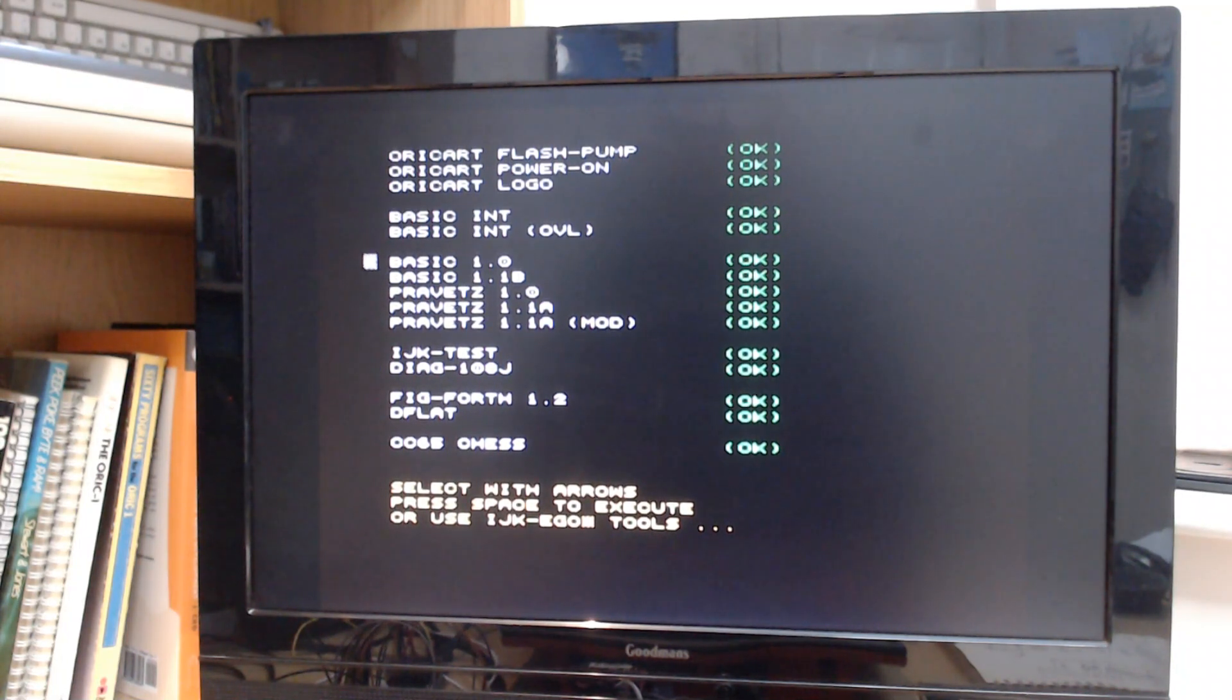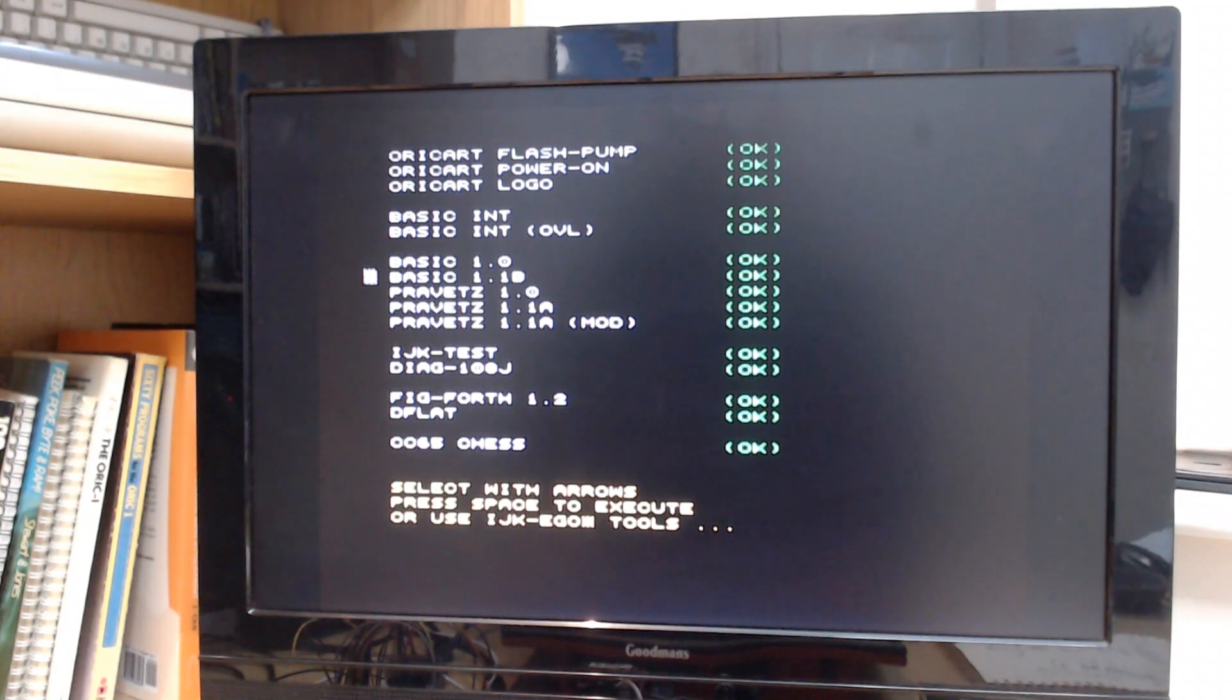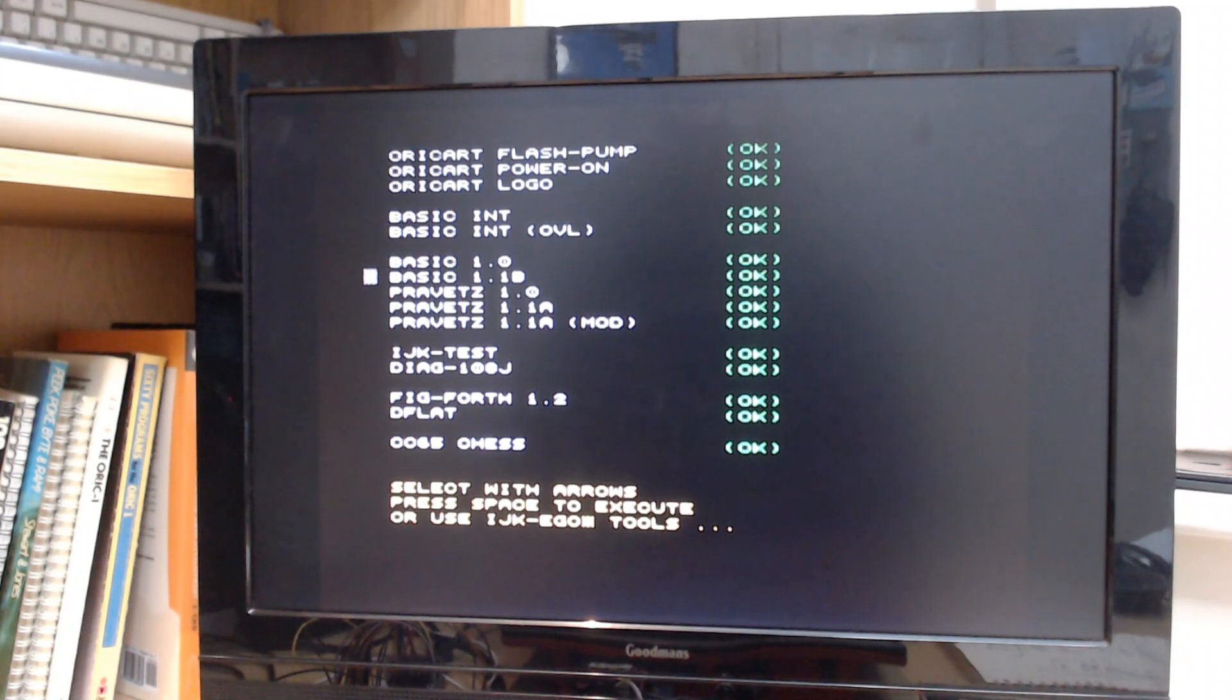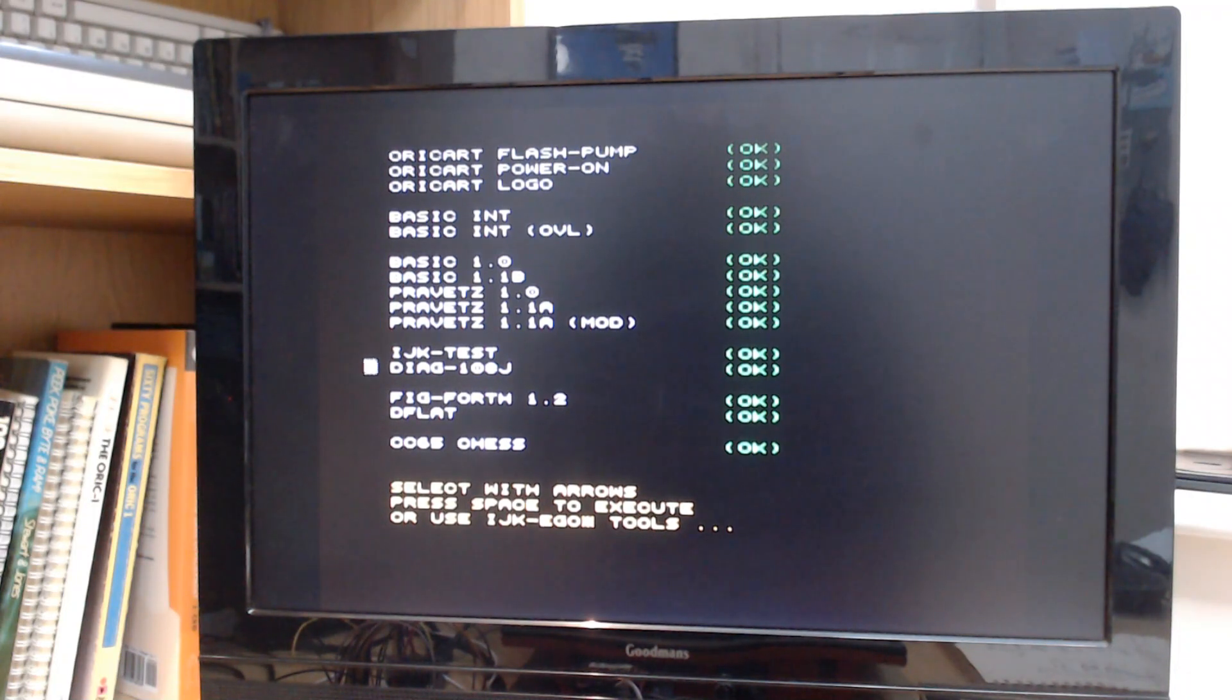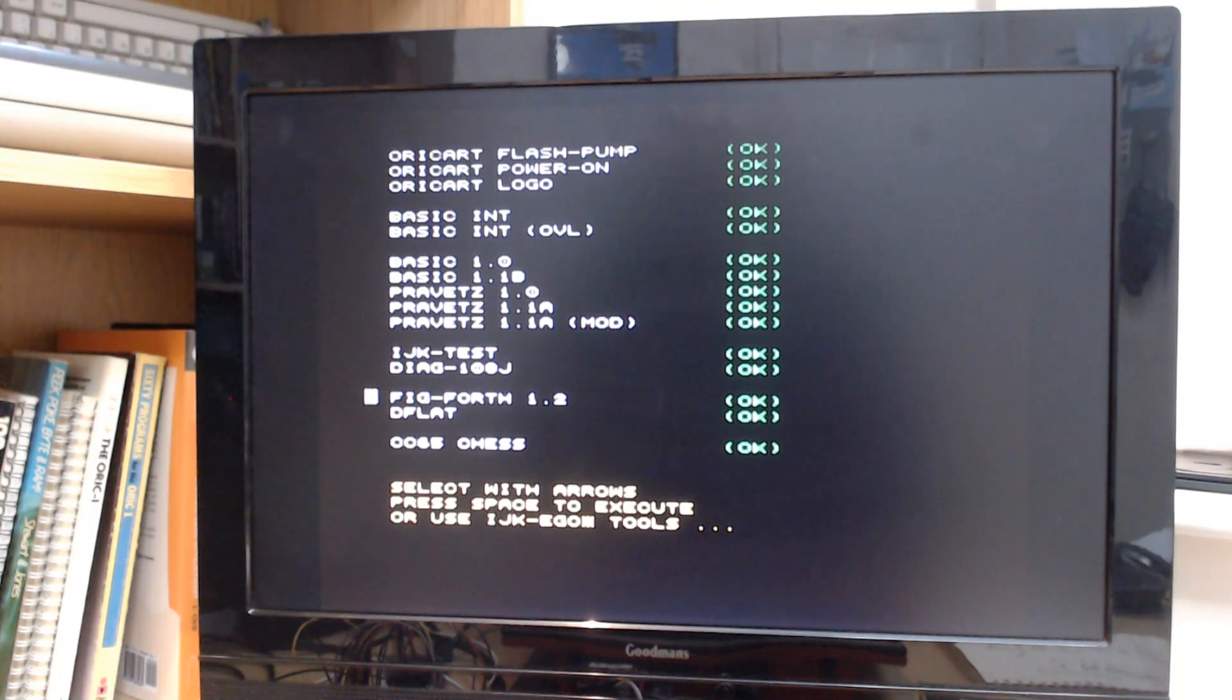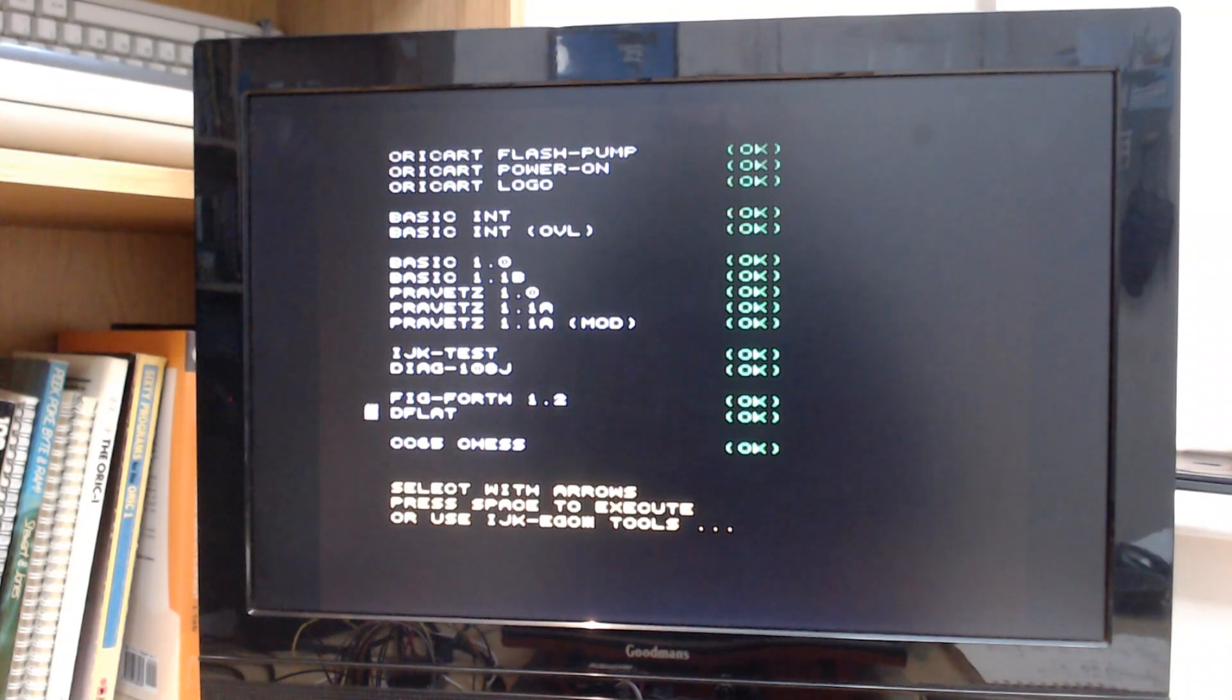Then there's Basic 1.1 which is the Oric Atmos basic with some bug fixes. Pravetz, which is the Bulgarian clone of the Oric. And then there's a couple of diagnostic and tests, and even Forth can be selected directly from the ROM, and also a game of chess.